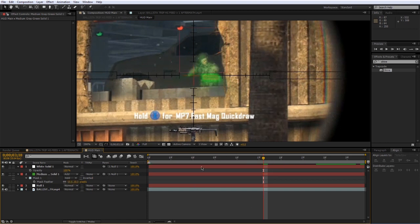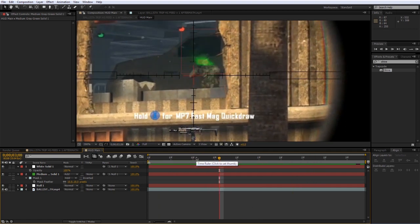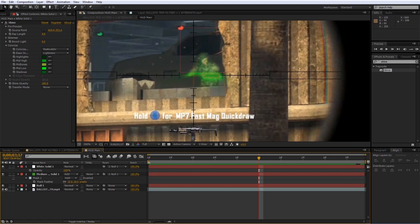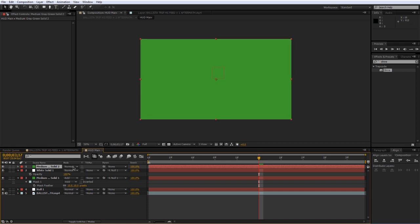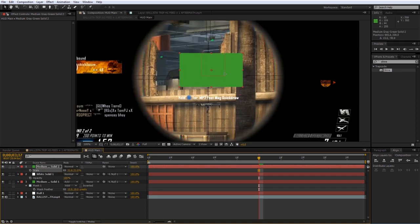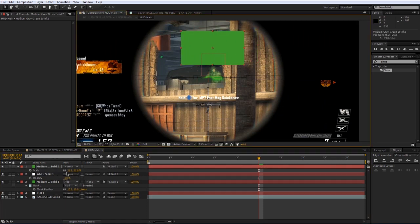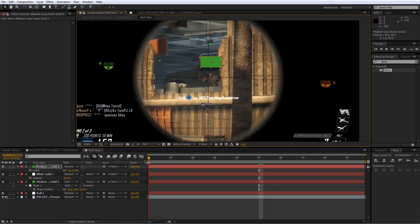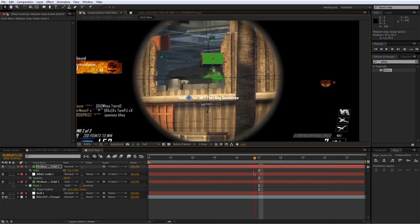Select the green solid, press F to bring up the feather, and feather it out a bit more — maybe 10 pixels — so it's a little softer. You can also add effects to any part of this, like more effects to the green solid or the scan. Another cool thing you can do is create an outside animation element — I'll make a solid as a placeholder, scale it down, parent it to the null object, and position it above his head like an arrow. It will move with the scope, looking like it's in the real world.